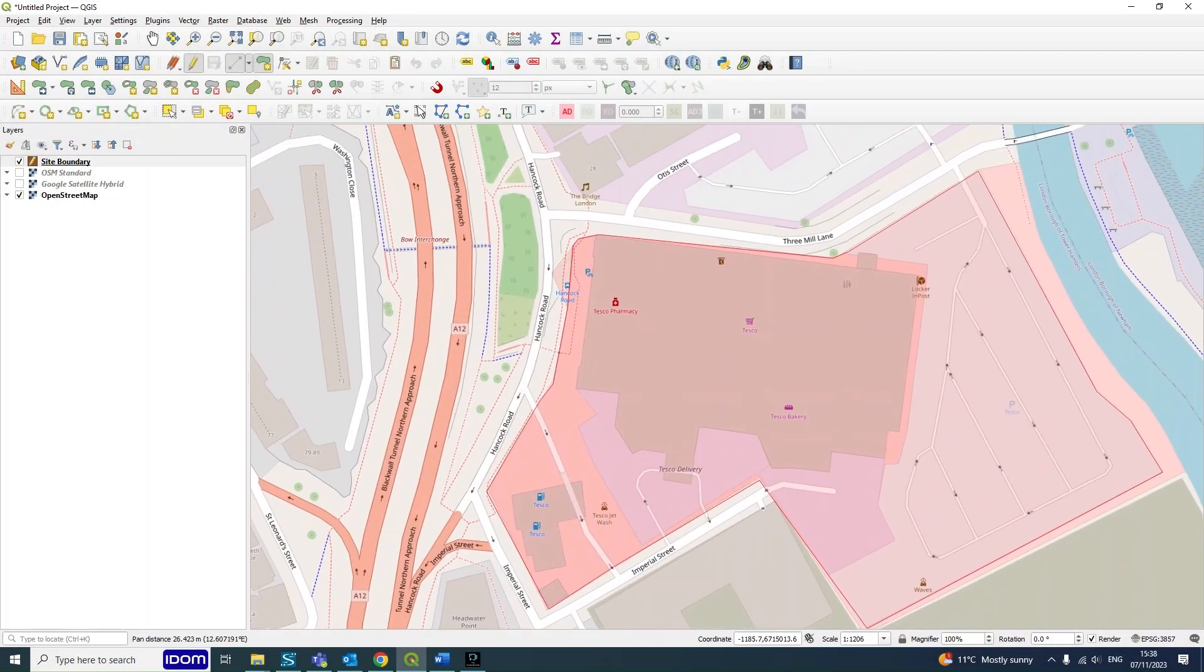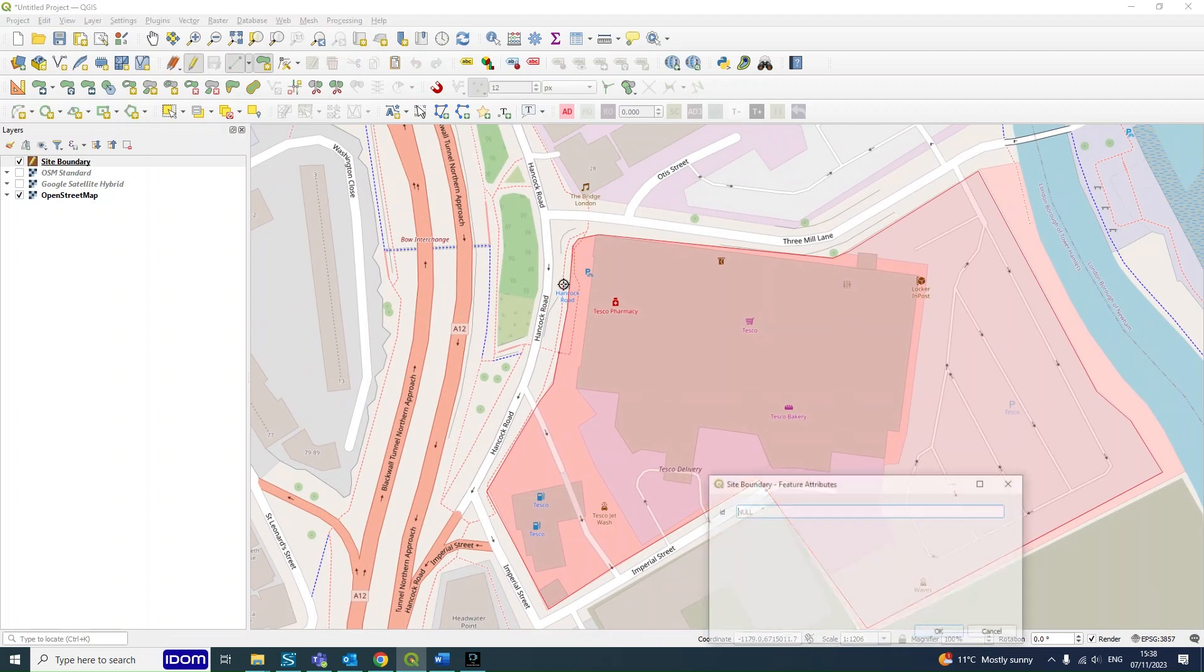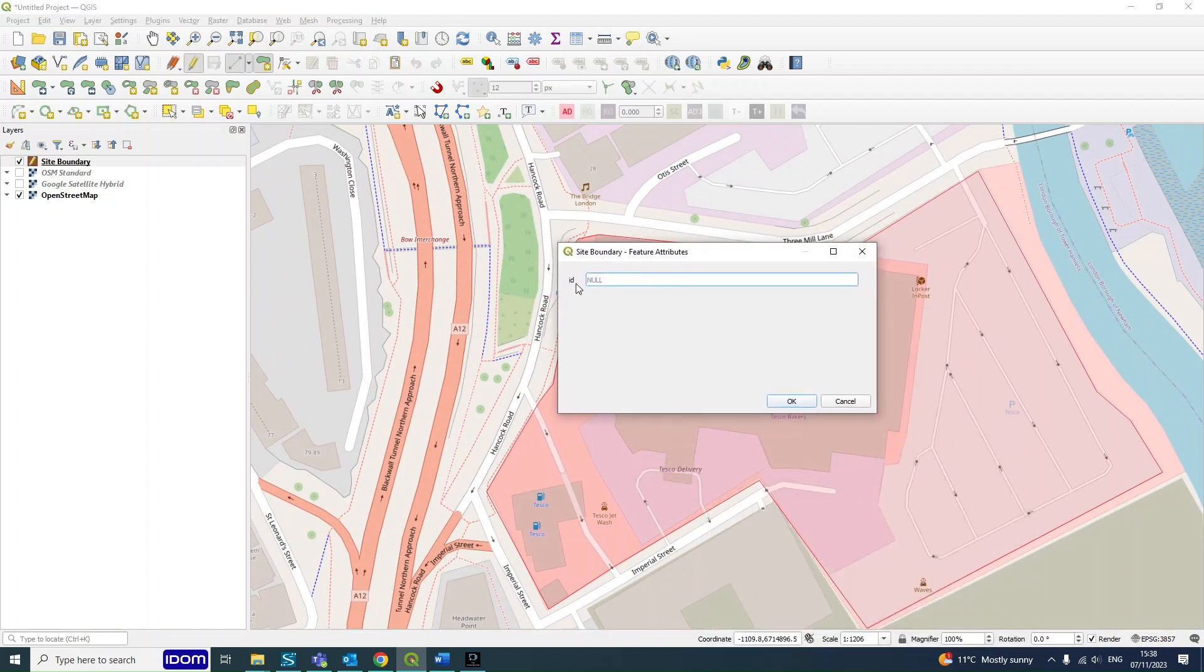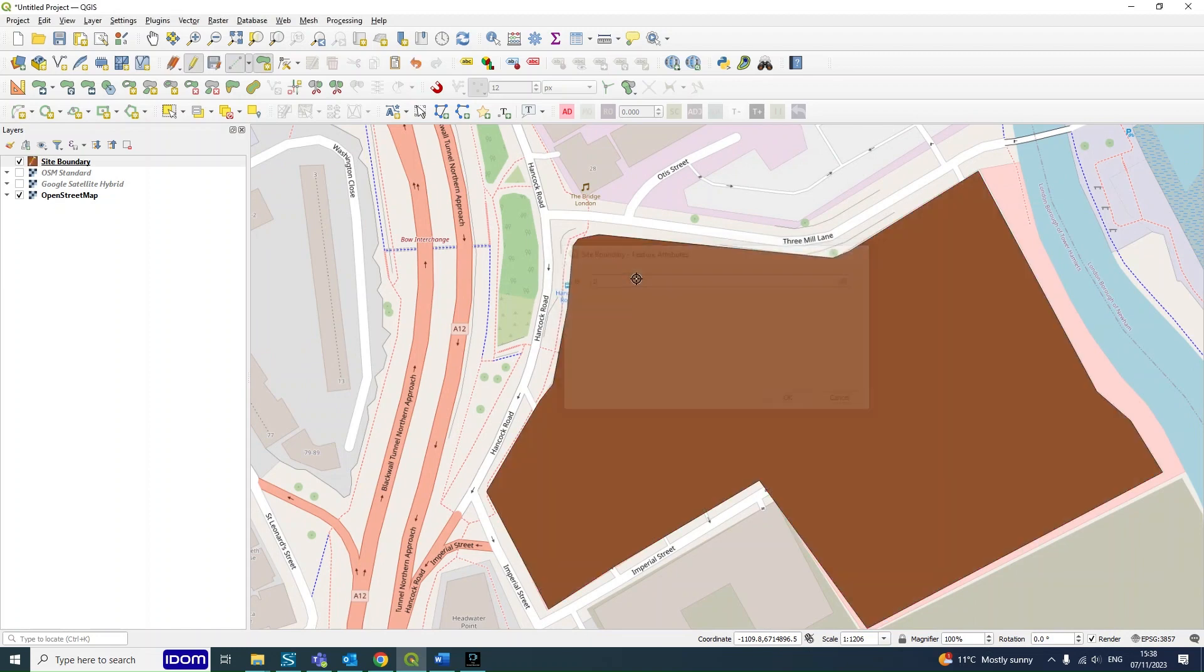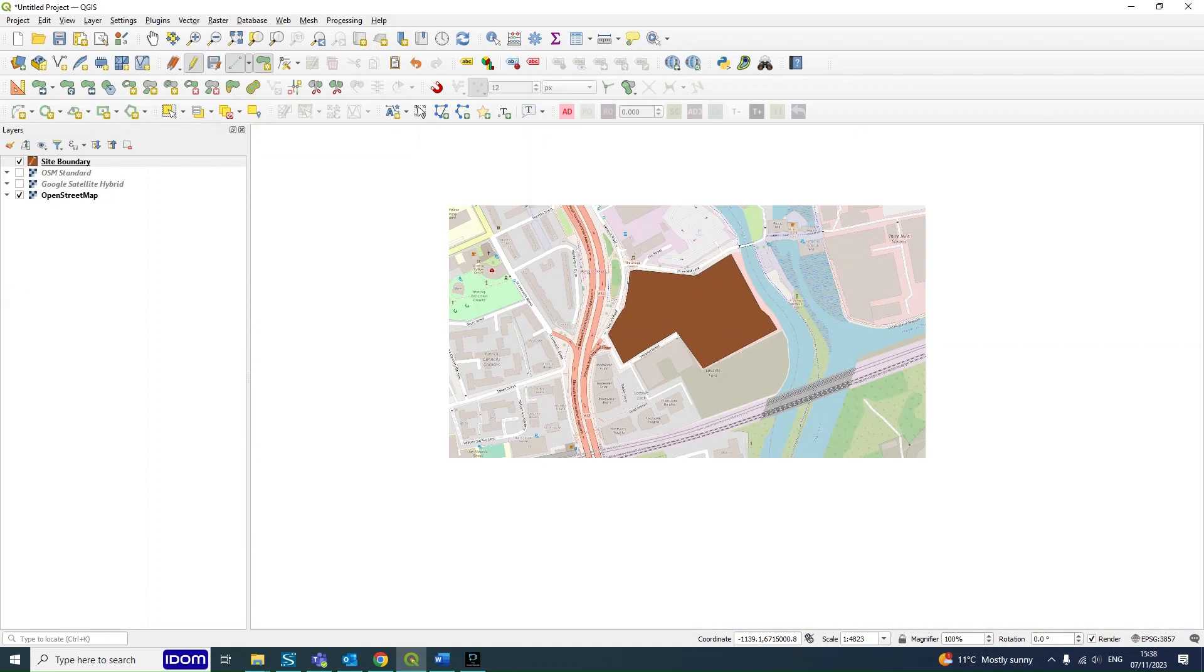So once you have finished your editing, you want to right-click on your mouse. And then it will ask you to create an ID. In here you can just put whatever number really if it's just a site boundary, so just put in one and it will create the layer.